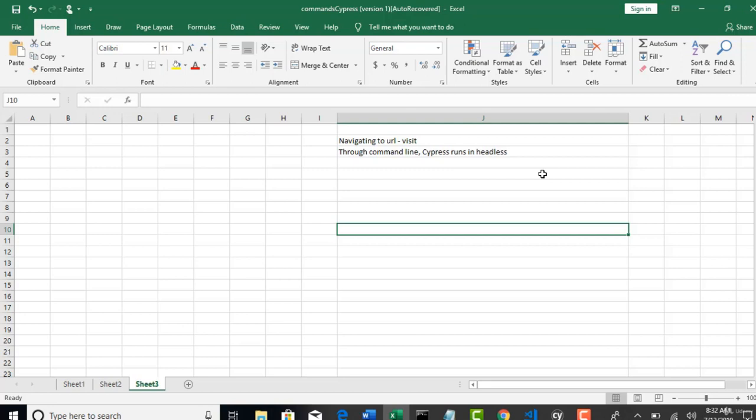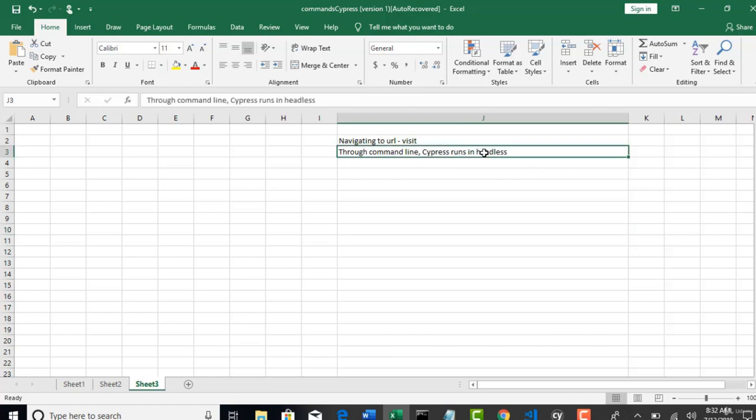So, your test will still run, but you will not see the browser invocation. And that's become trendy in current days. Because opening browser, doing all the operations, it's taking, it's consuming little more time. So, people started running all that test in headless. So, that performance is really, really improving in giving the results. And it brings down the execution time as well.